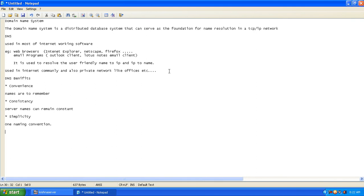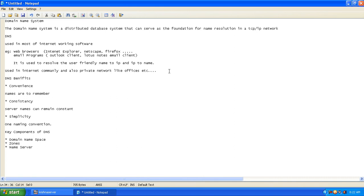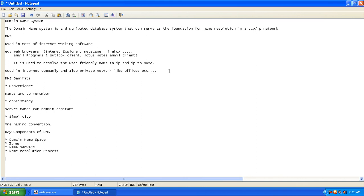Let us come to the next topic. We need to understand some key components of domain naming system. The first component is domain namespace. The second component is zones. Third component is name servers. The fourth component is domain name resolution process. How do all these components work? We need to study these things.